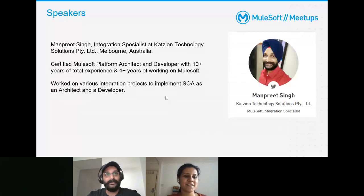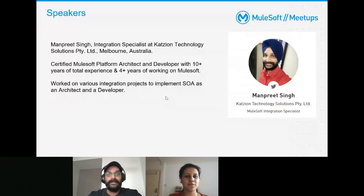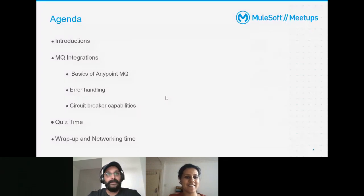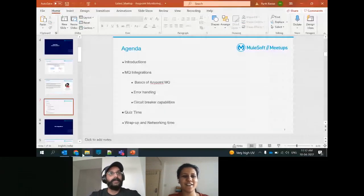I'm speaking as a speaker for the first time — looking forward to this session and thanks everyone for joining. Let's get to the agenda.